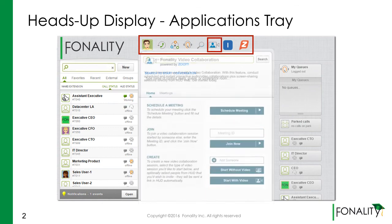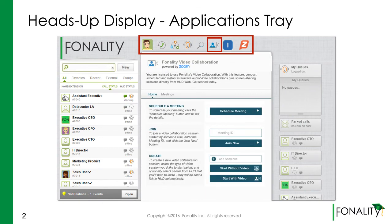If you have been given permissions for video collaboration, you can conduct scheduled and spontaneous audio-video collaborations, plus screen sharing sessions directly from HUD.